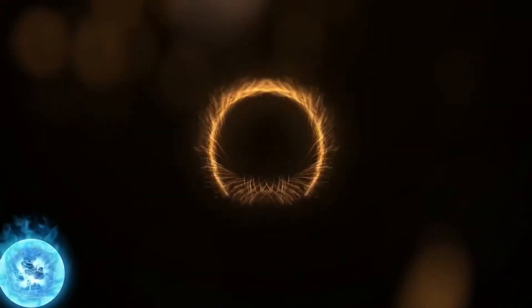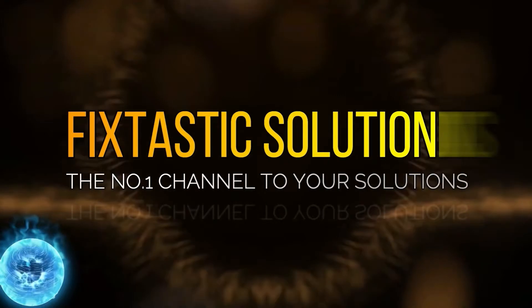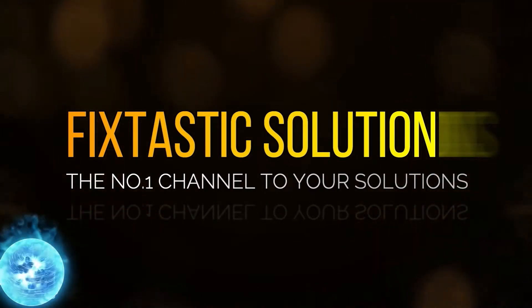Welcome to FixTastic Solutions, the number one channel to your solution.